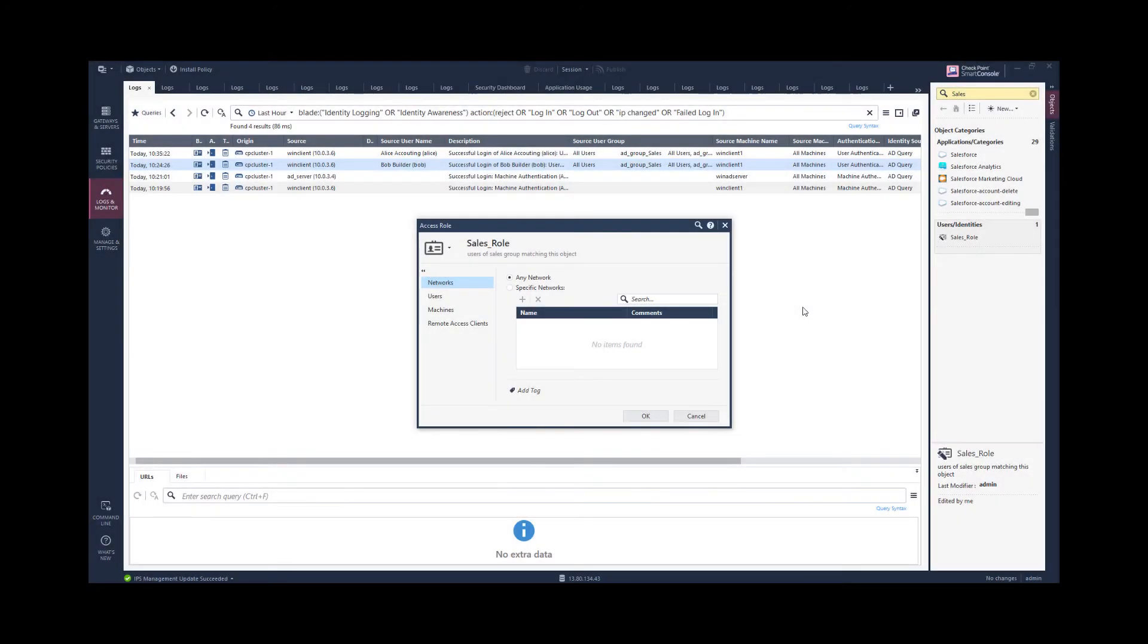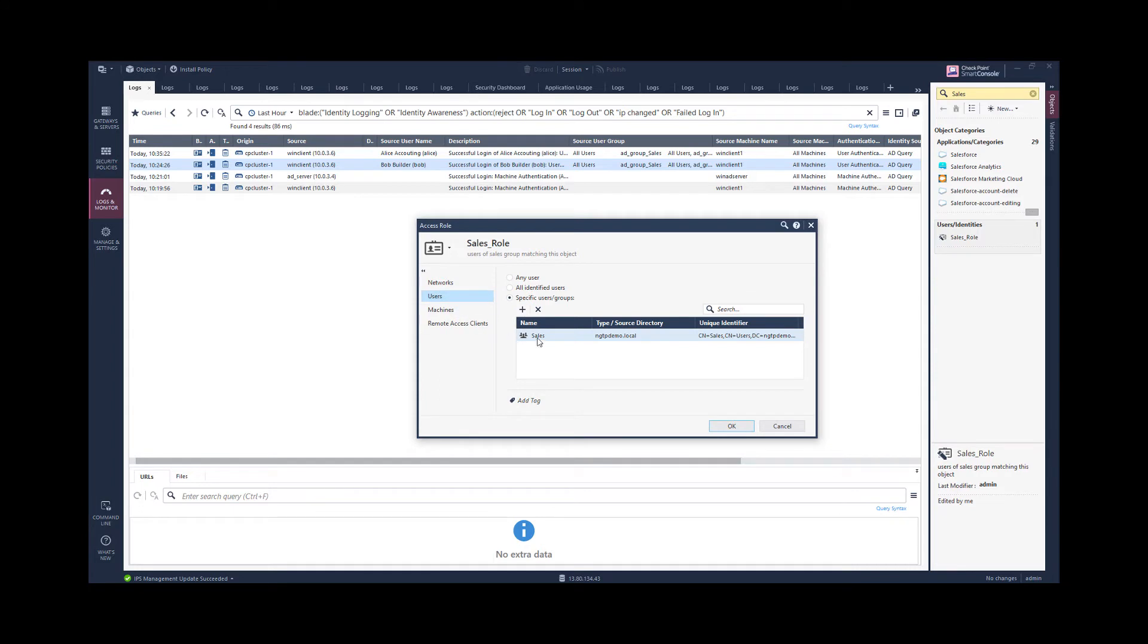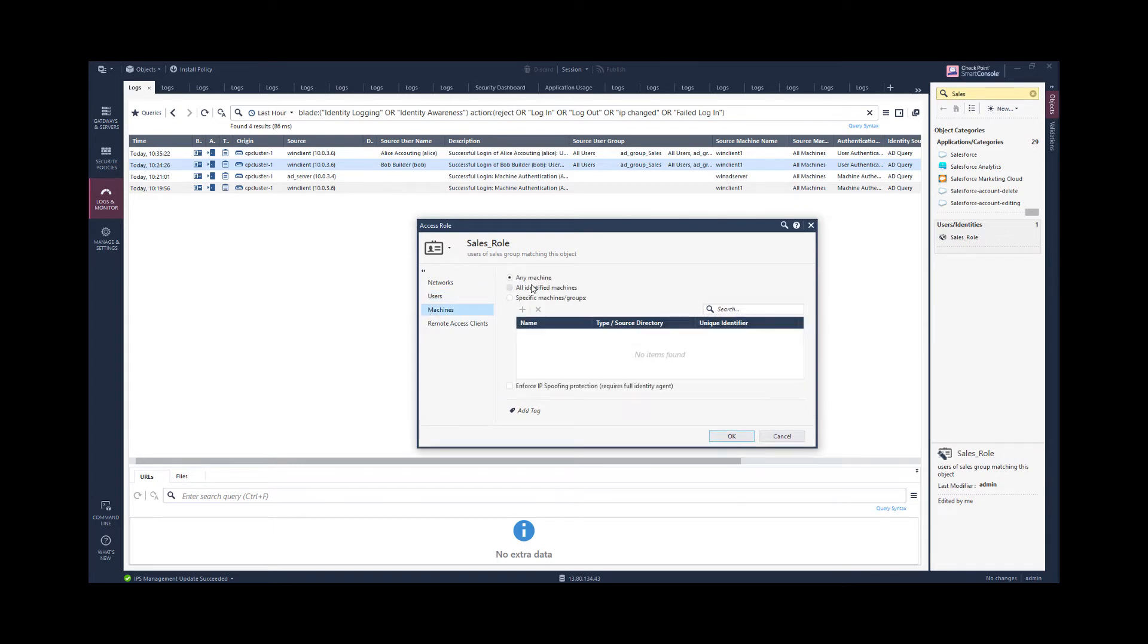So let's understand why the role is matching. This is our access role object. It is matching for any network. It is matching for users that belong to this group on this domain, and here you see the unique identifier. And it's matching for any machine that is used. So this is why here in the log message we have the access role matching, because the access role is defined for any machine. It is not anywhere limited or specified.